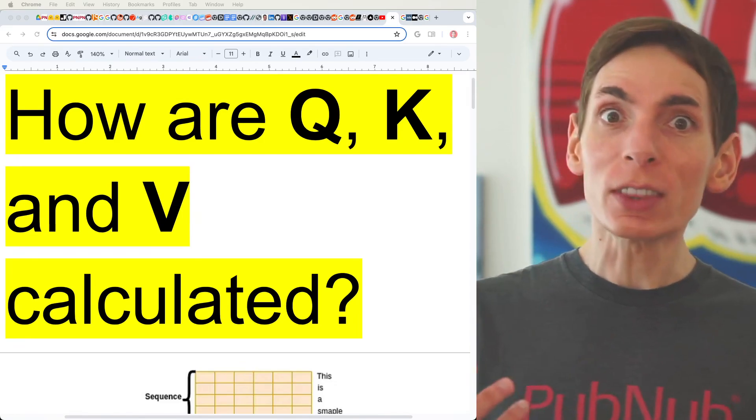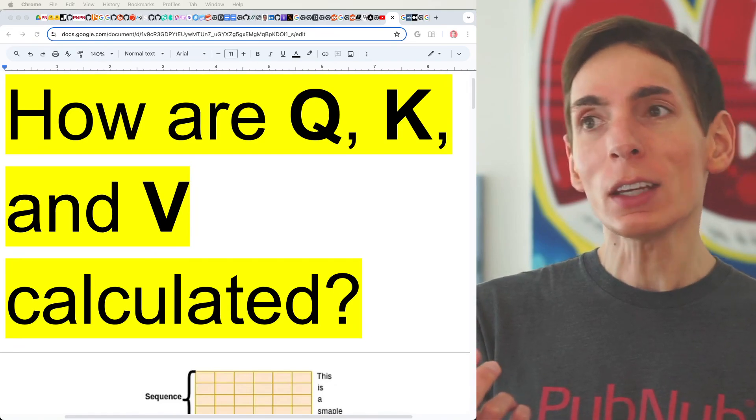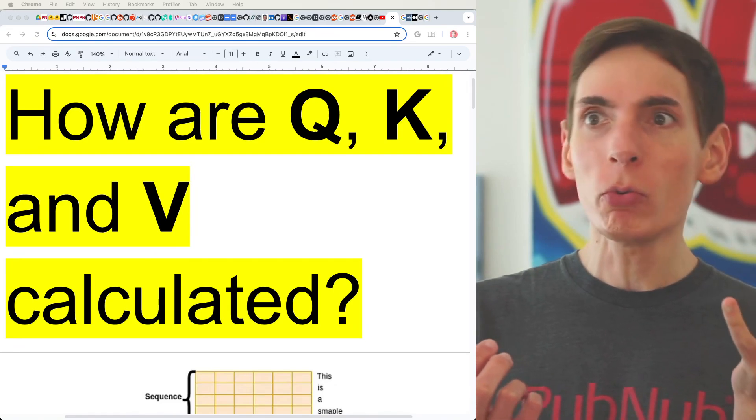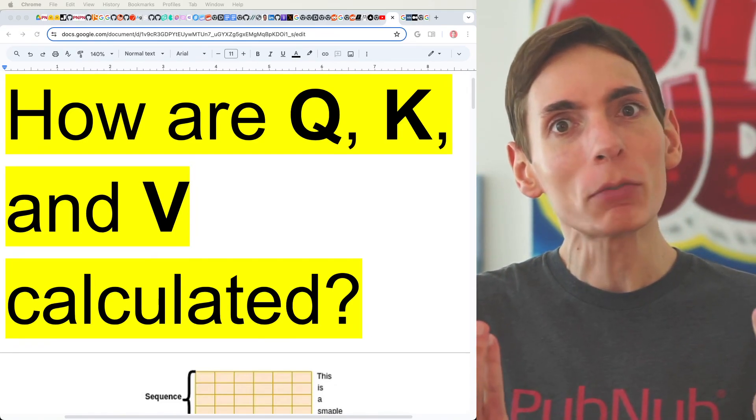You would think that they wouldn't be. Maybe you would think, why name them differently?